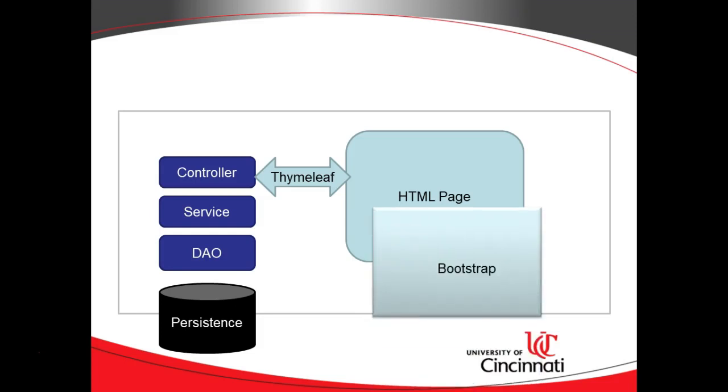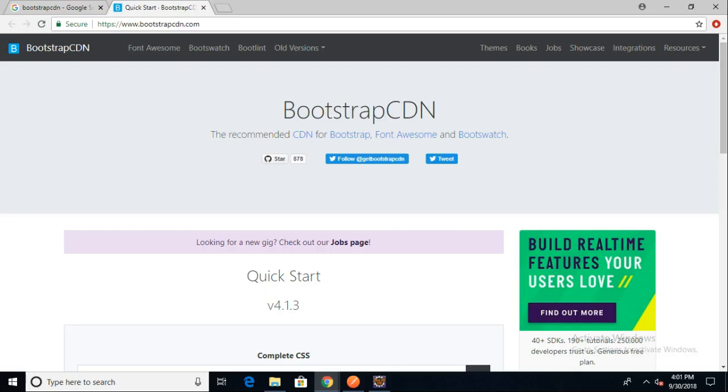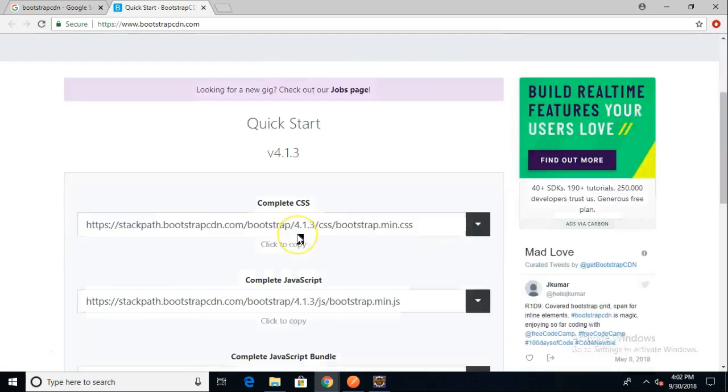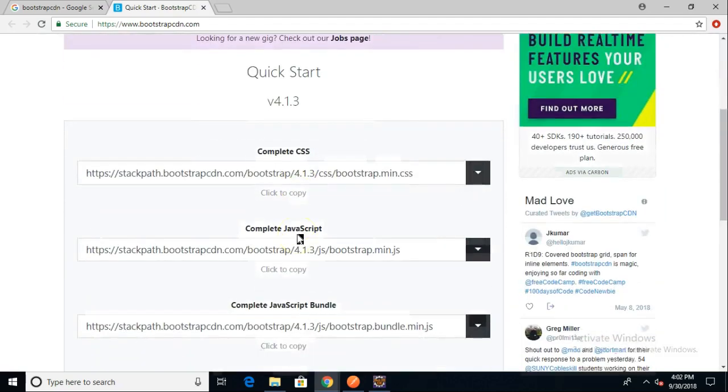Bootstrap comes in to be that HTML rendering library that we're going to use. One easy way to integrate Bootstrap is with something called a content delivery network, where essentially there's data sitting cached several places around the world, and we can just reference that data. I'm going out here to Bootstrap CDN so that we can link from our page to this page here.